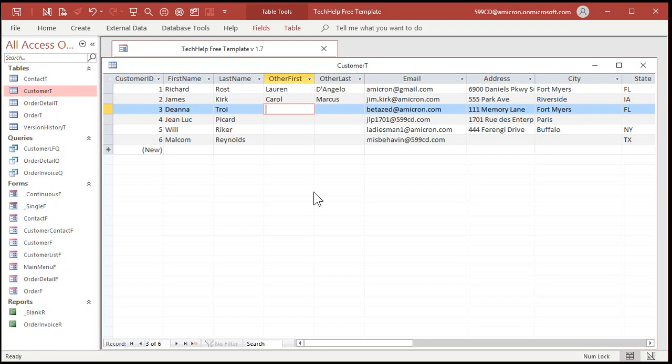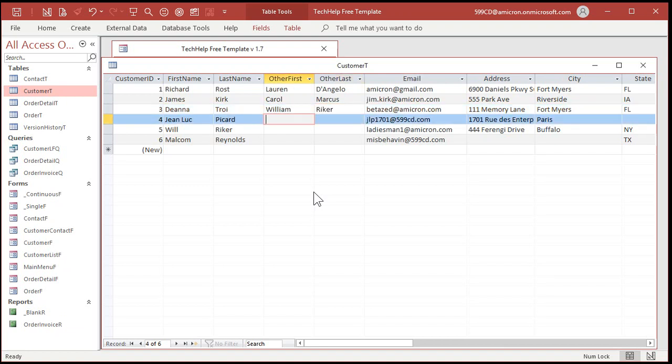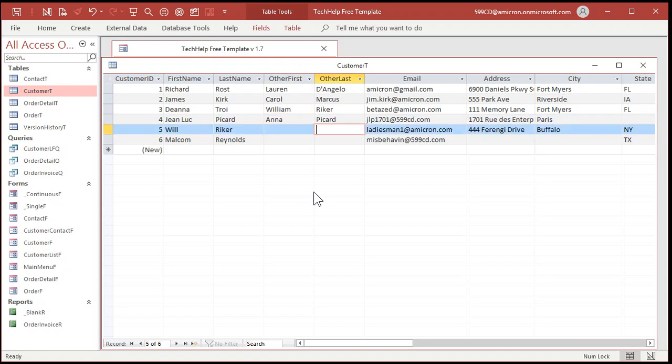And then let's put in James Kirk and Carol Marcus. Okay. And Deanna Troi. Now, we got Deanna Troi and Will Riker in the table already. Let's say that here we're going to put in William Riker right there. And Jean-Luc was never married. But let's put in here Anna Picard just so we can see two similar names combining together. Will Riker and Malcolm Reynolds will leave those blank. Just so we can see what it looks like when they're blank.